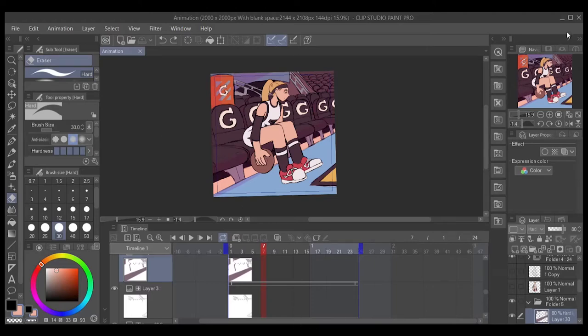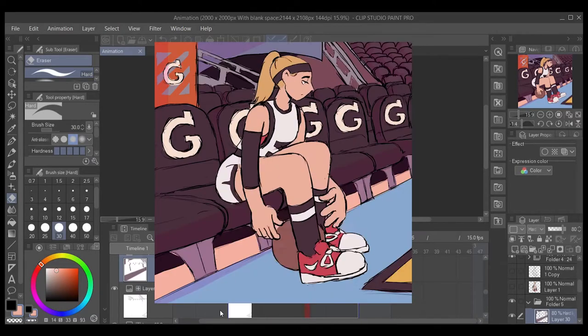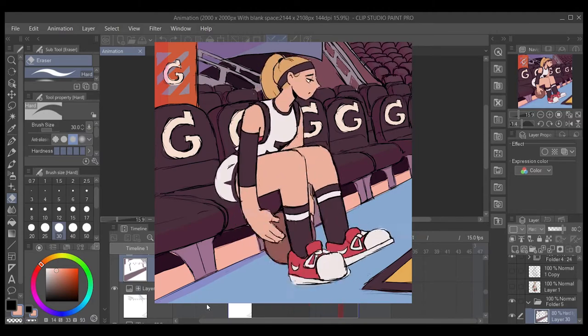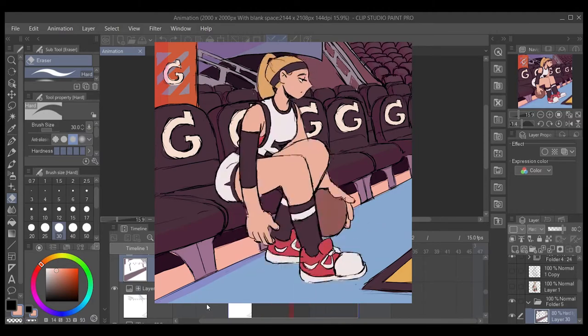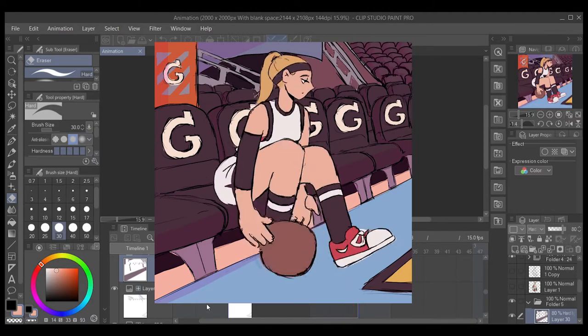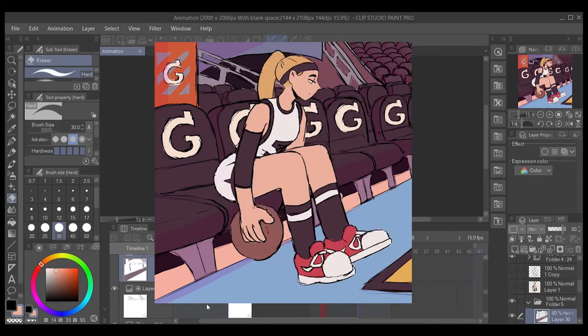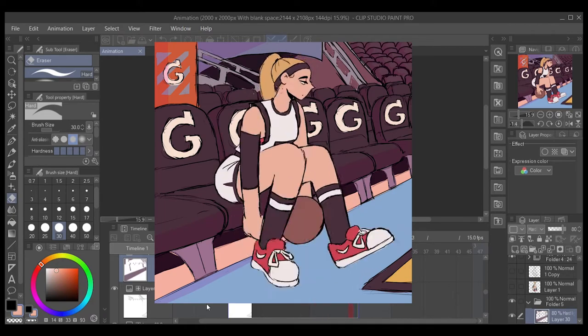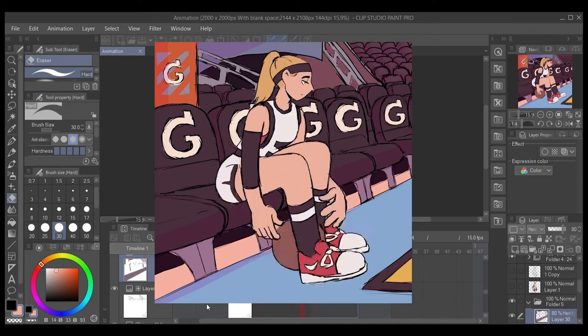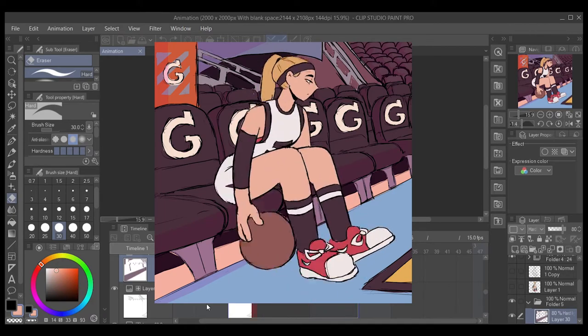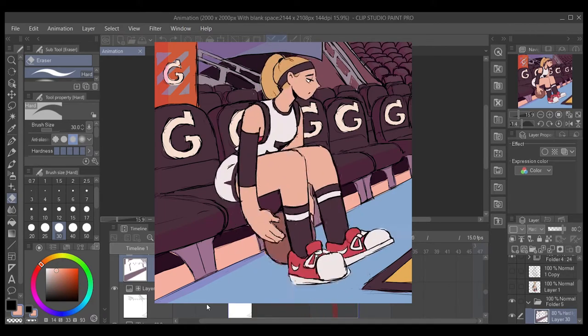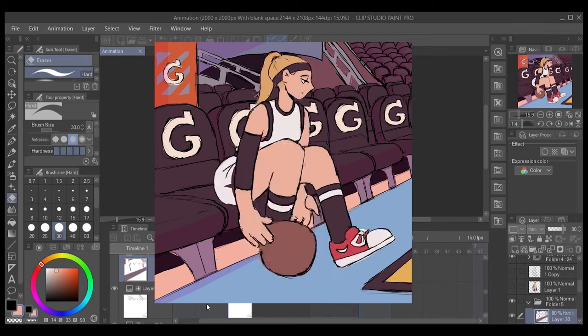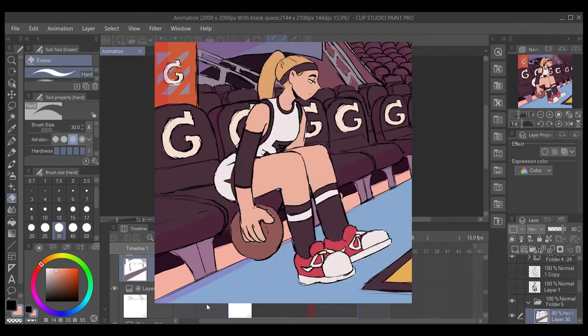Hello everyone, and welcome to my Clip Studio Paint Pro animation tutorial. As you can see on screen, here's my animated illustration.